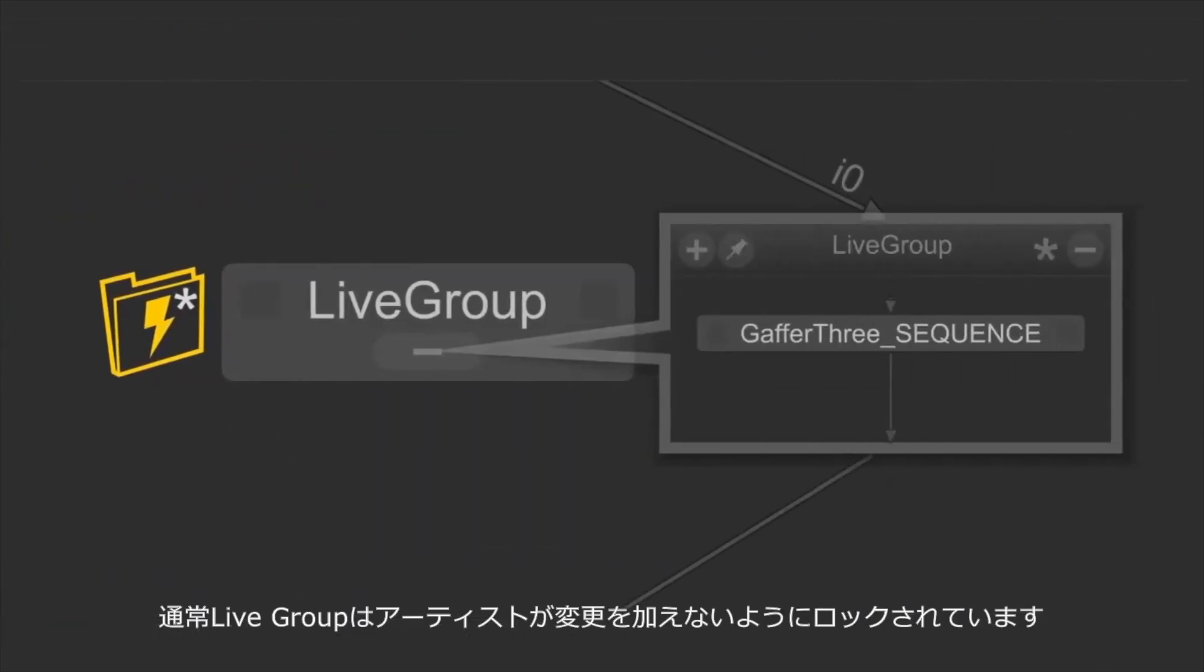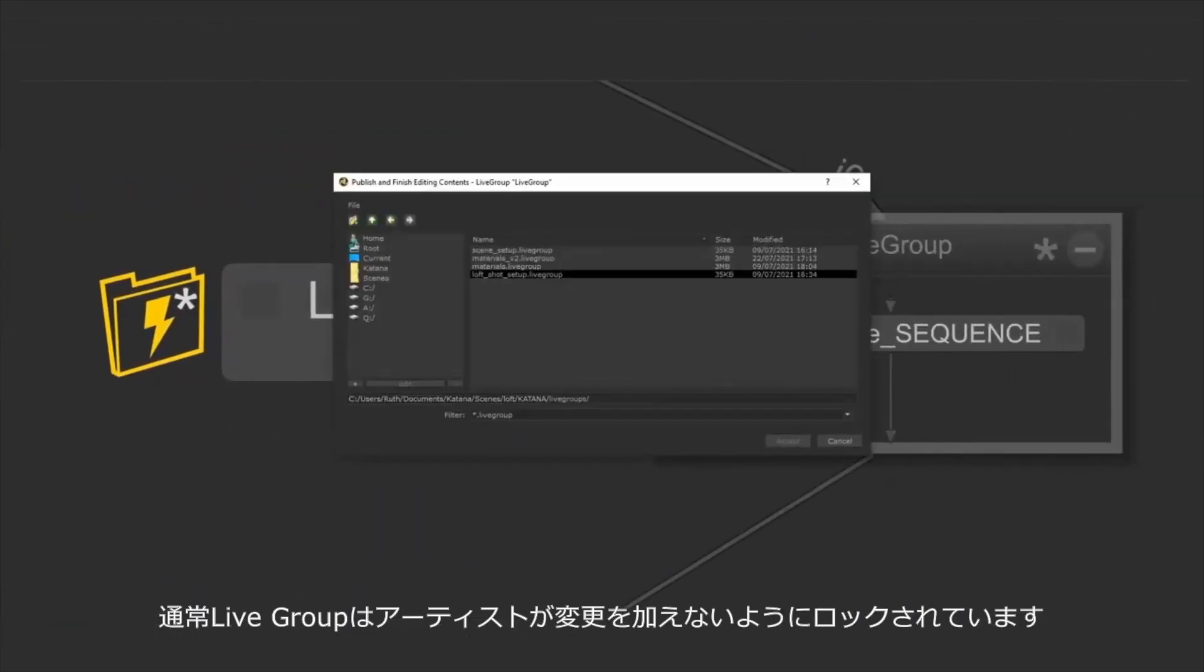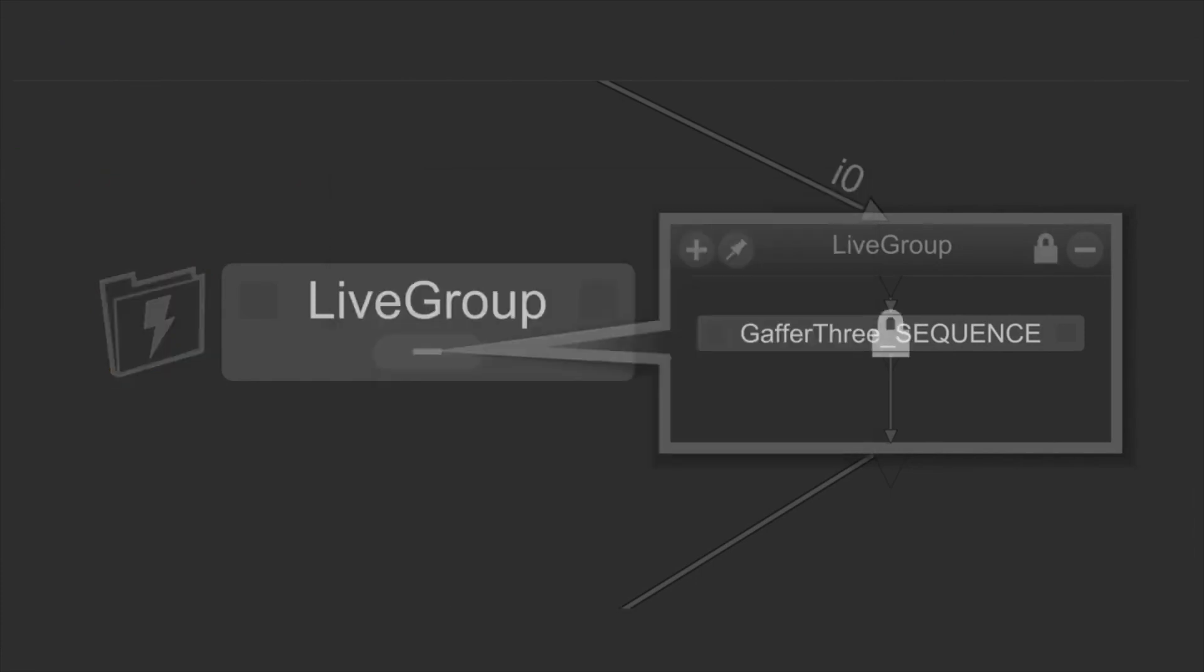The contents of a live group can then be locked to prevent other artists from making any changes. In the next video we'll take a look at how live groups can be used in your pipeline.